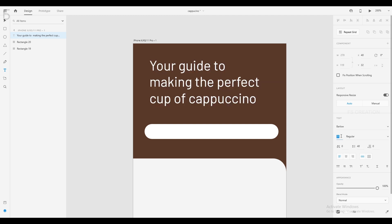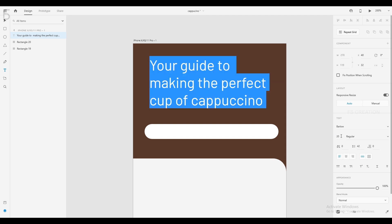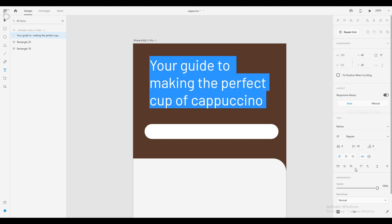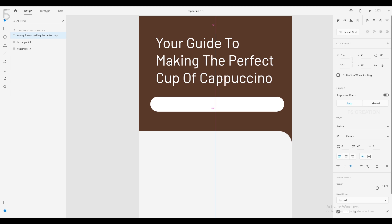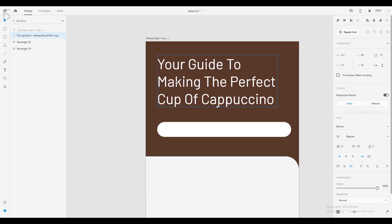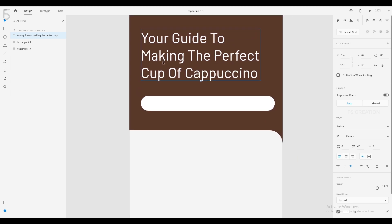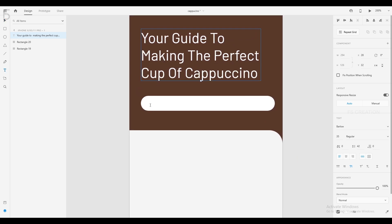Now we will increase the alignment value to get the proper alignment. We will align the elements accordingly.